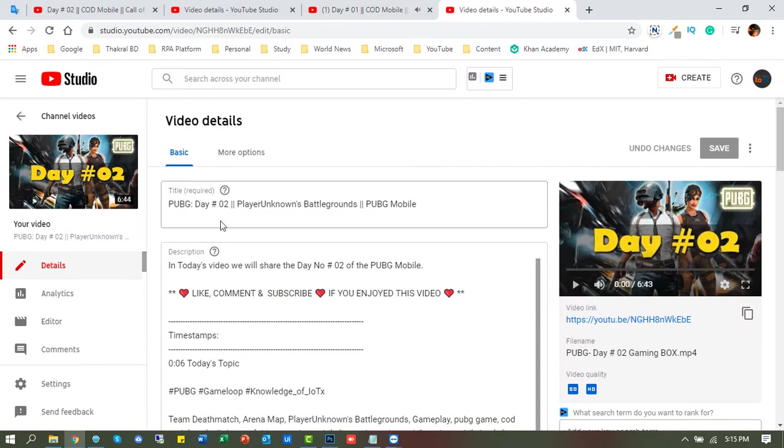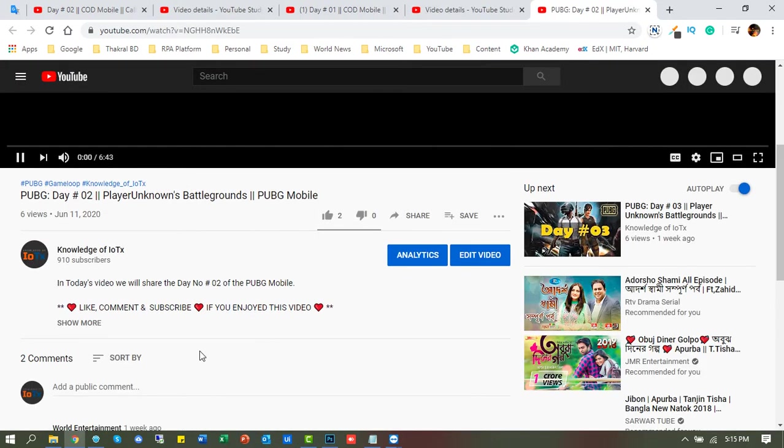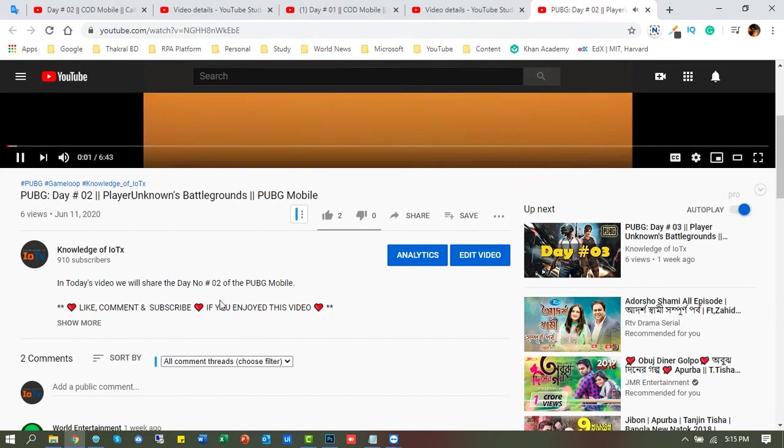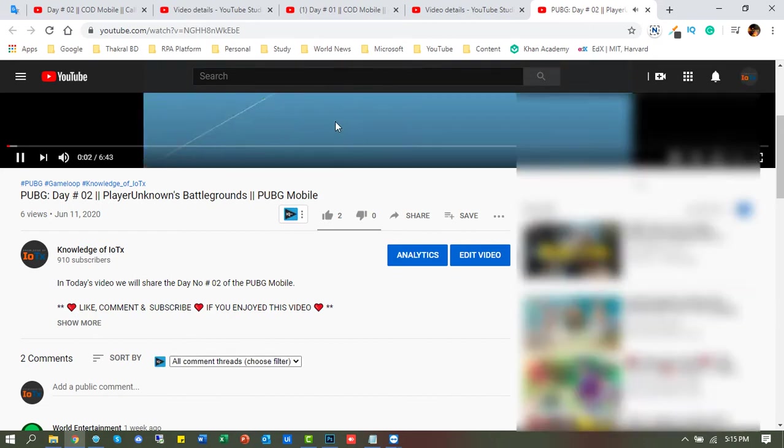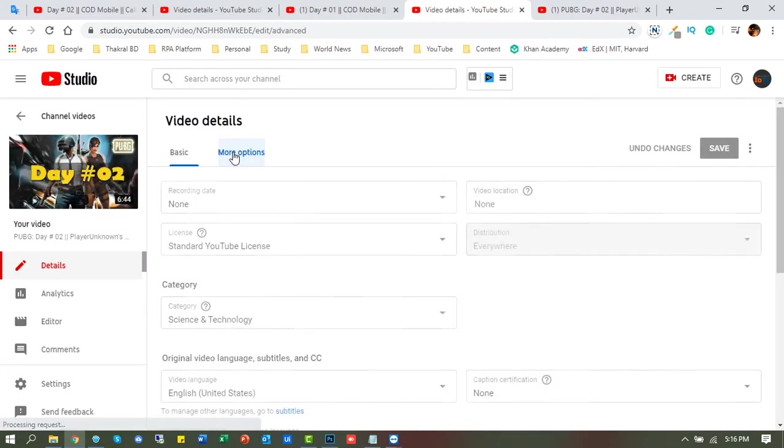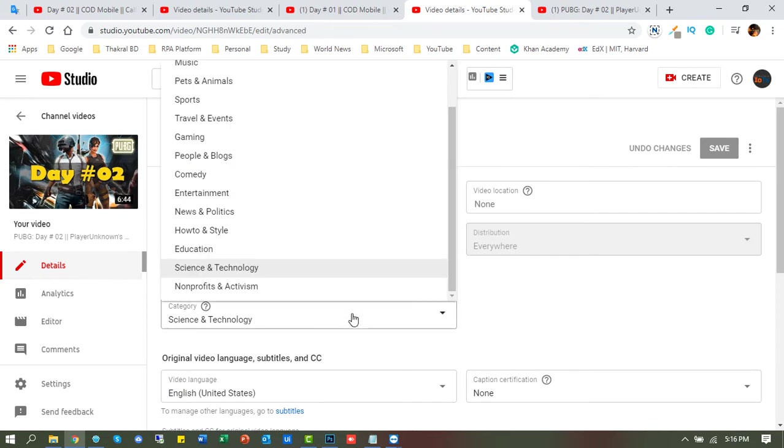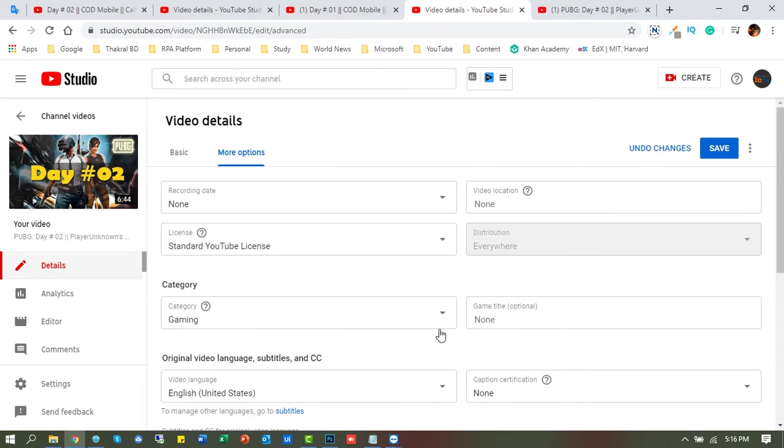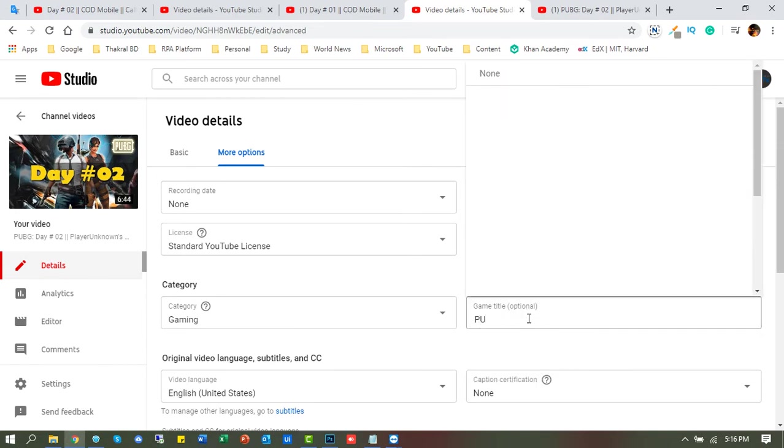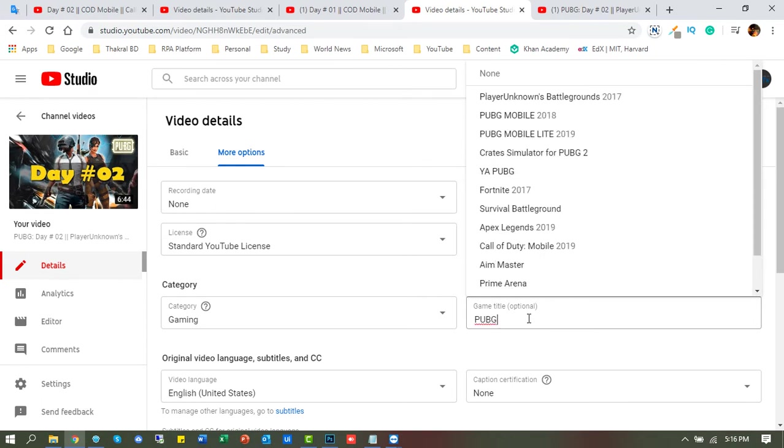Now we will watch another video that not included gaming channel. So let's see again. For this video we will attach the PUBG Mobile channel.